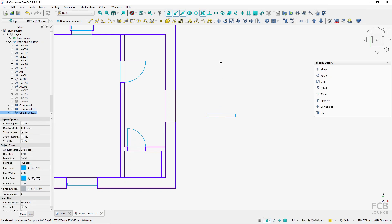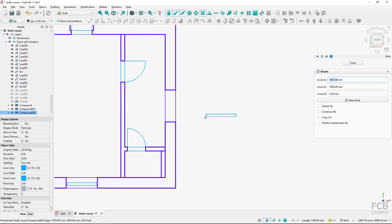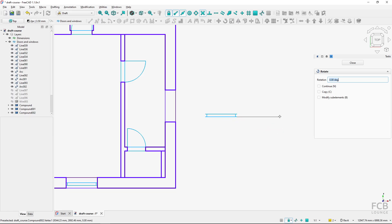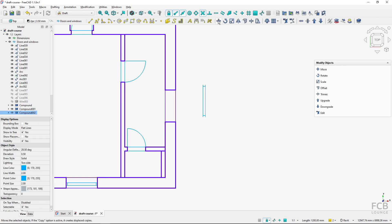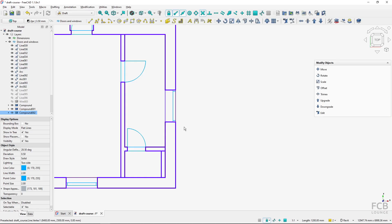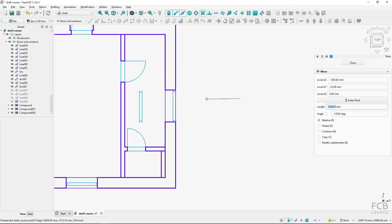I also want to copy and create another copy to a different location. Then I will select the compound to rotate it - I fire up the rotate tool and make sure the copy option is unchecked. I select the point around which it should rotate, move my mouse and hold shift to lock at zero degrees for the base angle, then move and hold shift to lock into 90 degrees. Then I will move it 100 millimeters using the move tool with shift held and typing 100 millimeters.